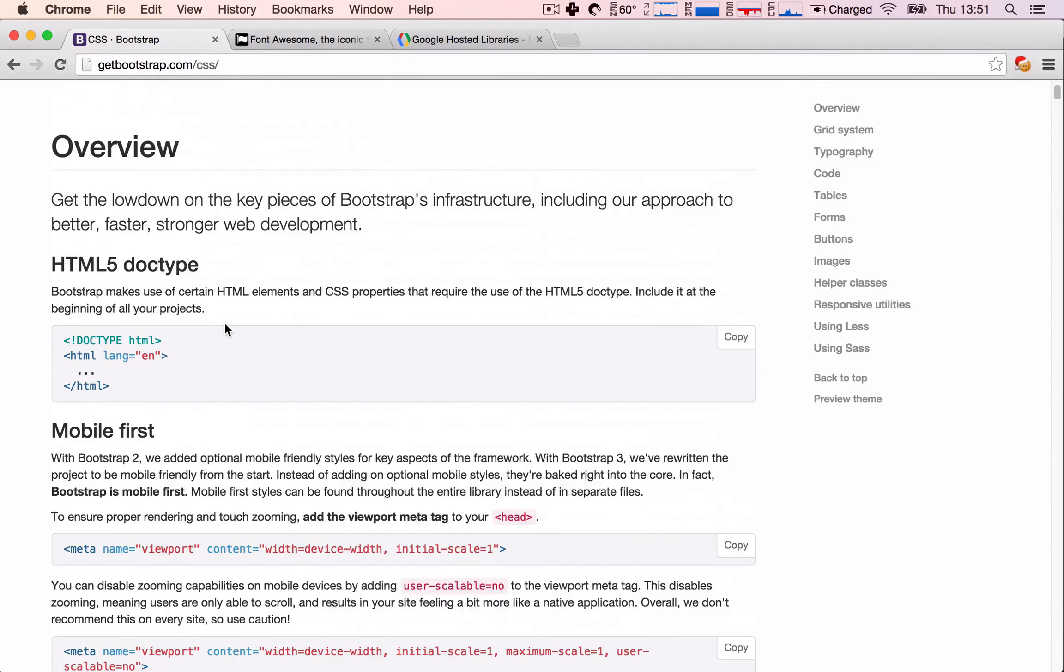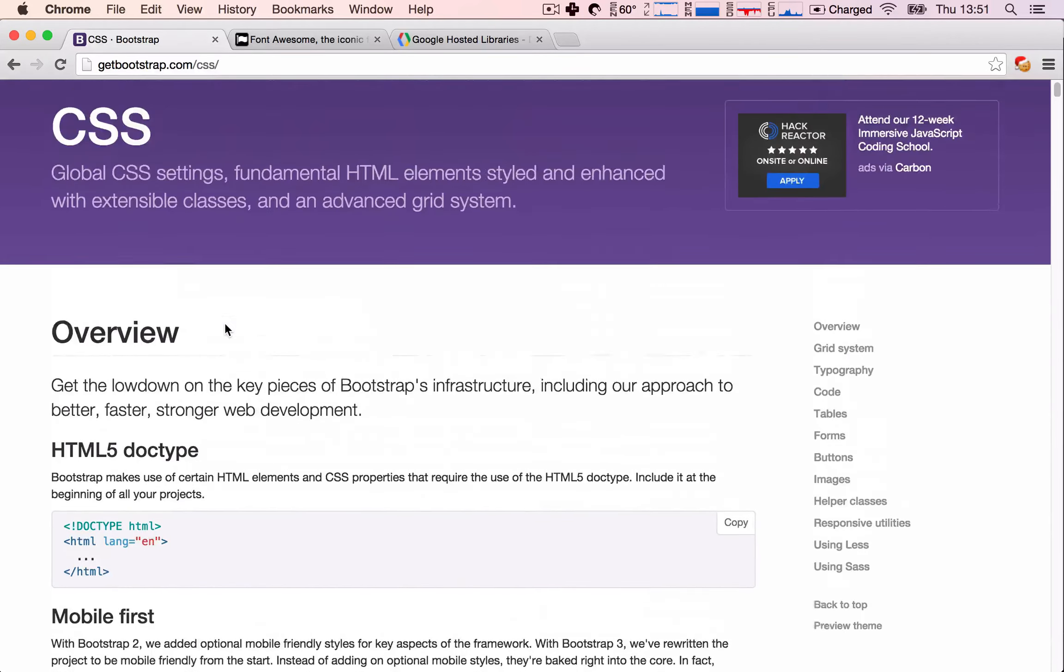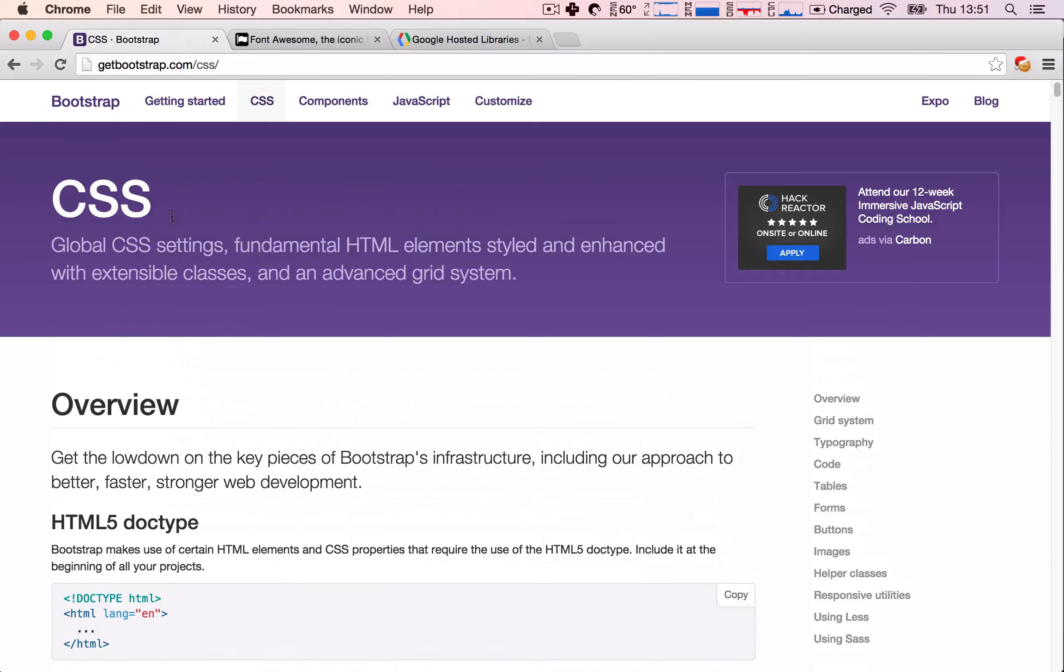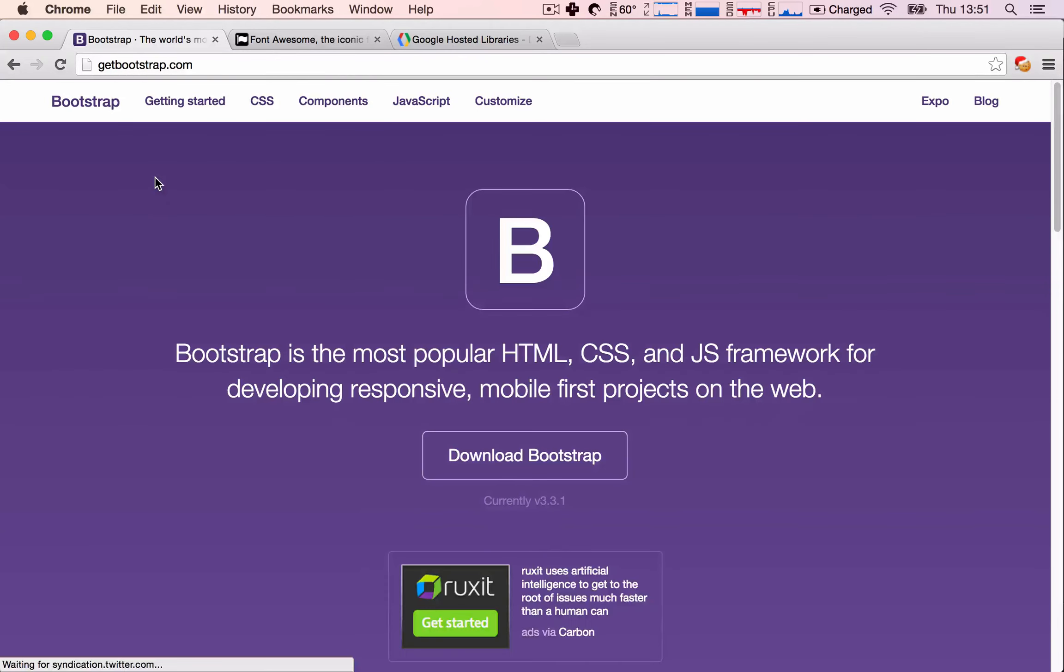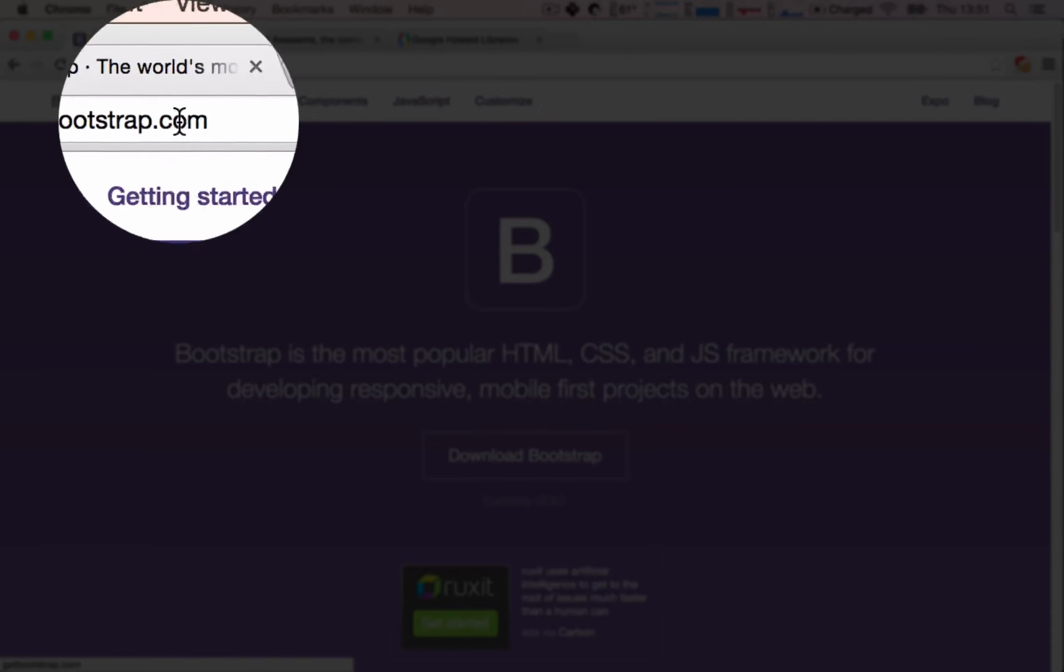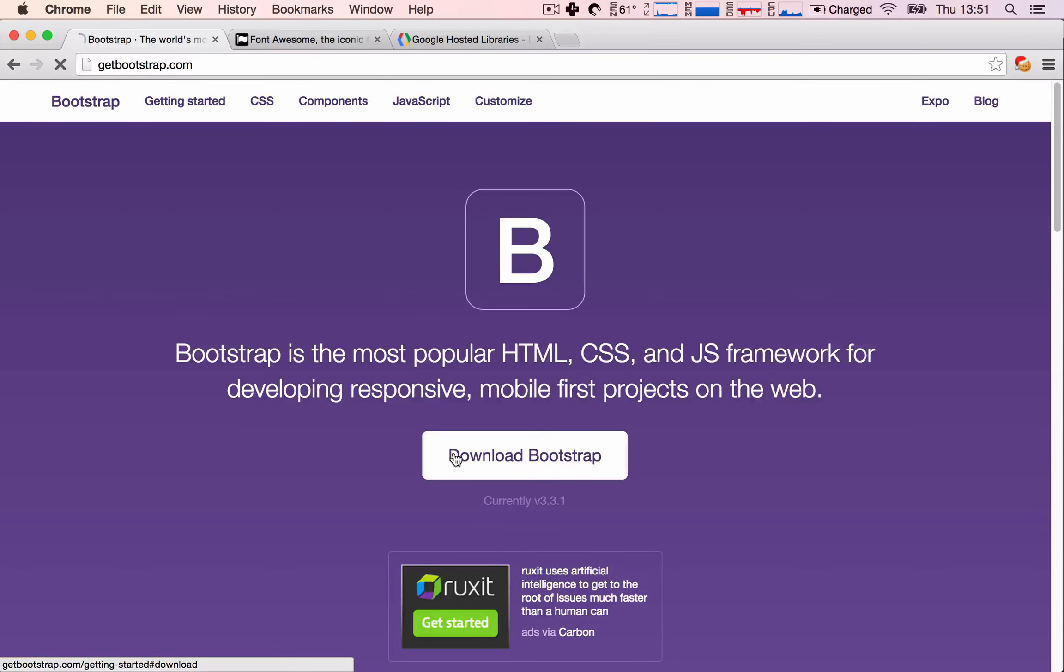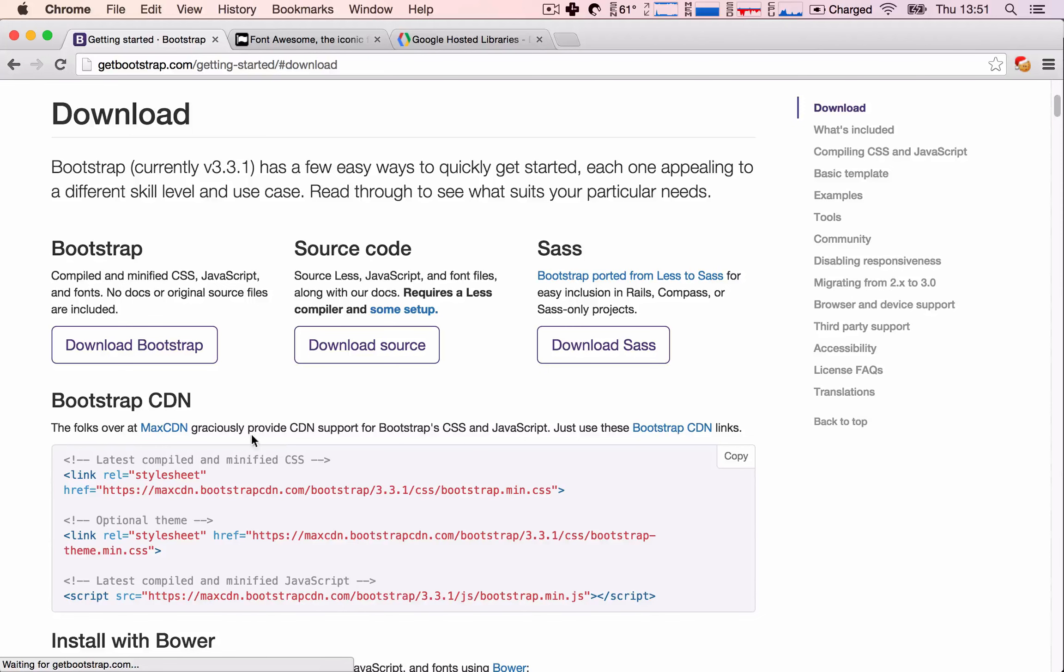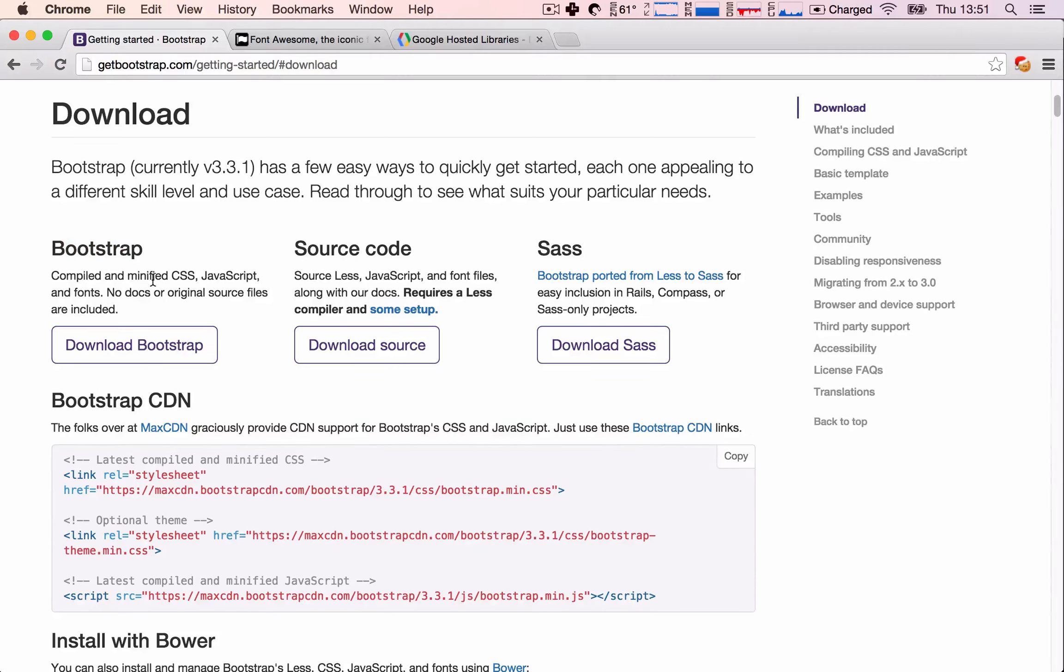Stack Overflow, which is the most popular forum for asking questions related to development, and you can ask people there, and surely they will be able to answer any question you have. So, let's go back to the home. That's getbootstrap.com, and hit download Bootstrap, and we're going to download the first version. So, this is the compiled and minified CSS, JavaScript, and fonts.